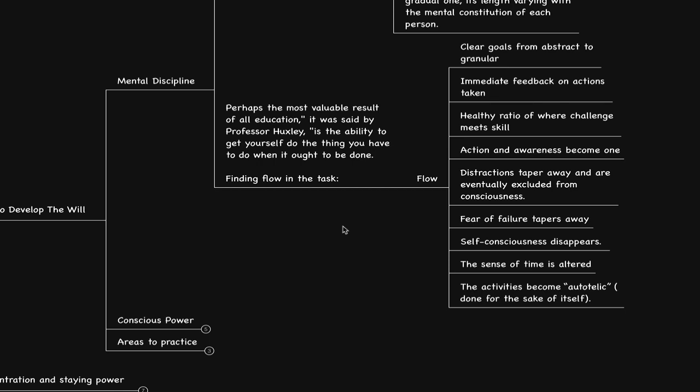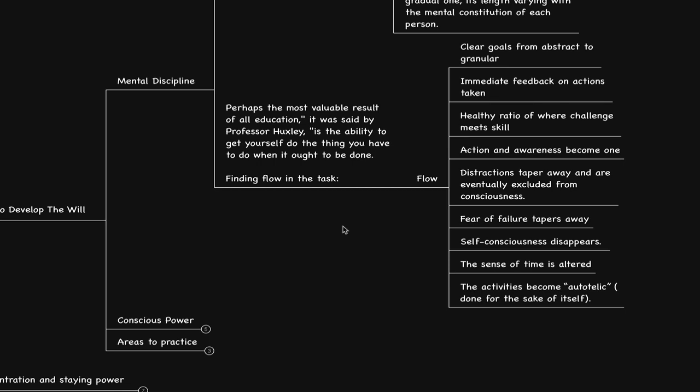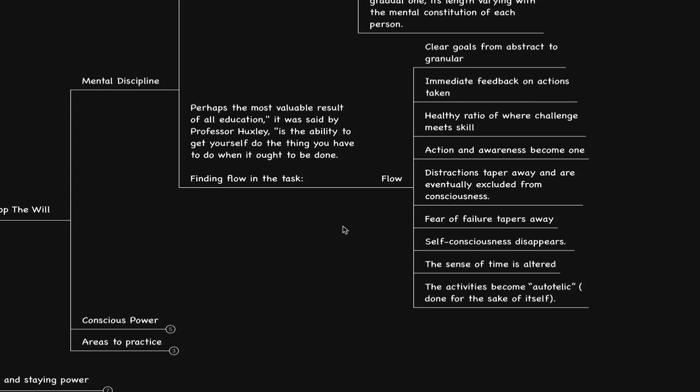The question is, do we allow ourselves to do those things? One can say, if I could allow myself to do those things, then I would do those things. What are the challenges? Why is it that we have challenges? There's thinking patterns. Perhaps we doubt ourselves, might not feel we're good enough, might not be able to accomplish it.